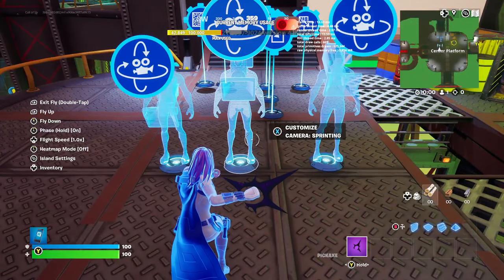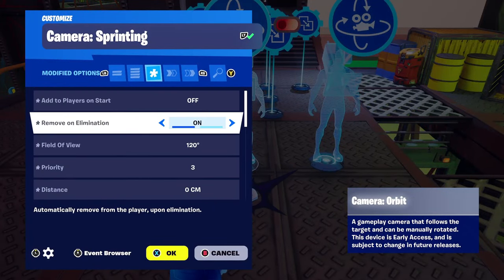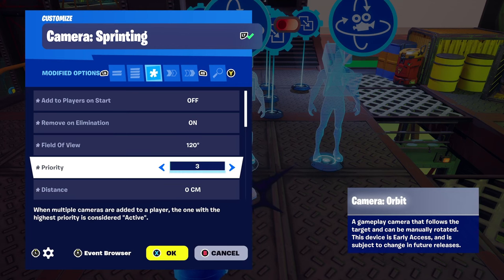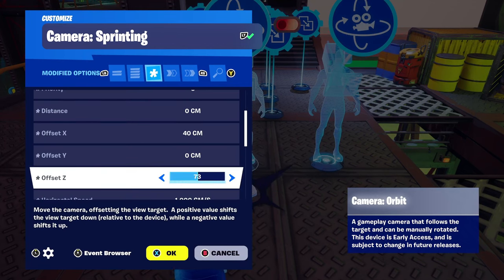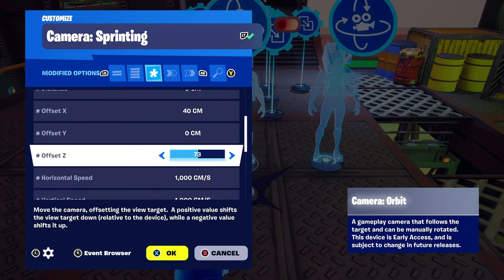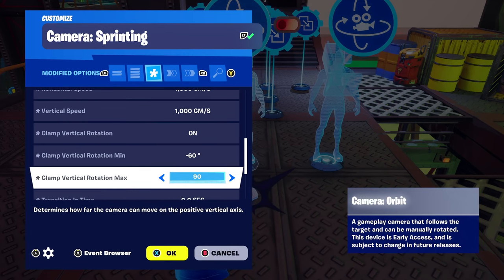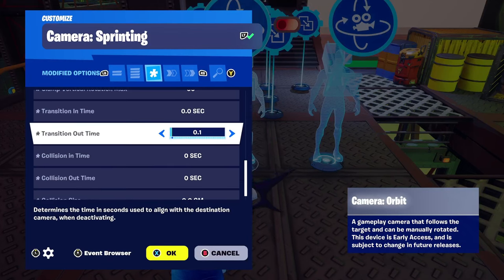Copy that device for the second one. Name it 'camera sprinting' — add to players on start is off, remove on elimination is on. Field of view set to 120, because when you're sprinting this camera turns on and we want the field of view to be a little bit wider. Priority 3, distance 0, offsets are 40, 0, 73. Horizontal speed and vertical speed both 1000. Same vertical rotation clamps and the same low transition time.